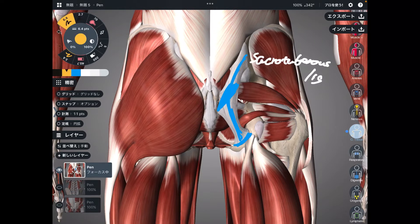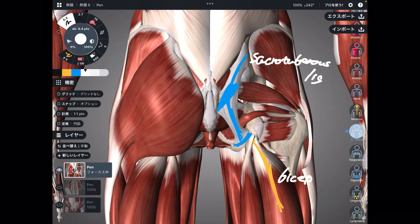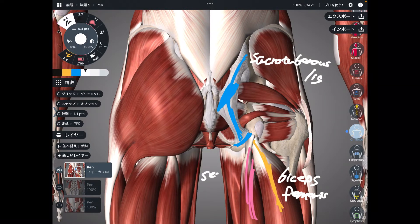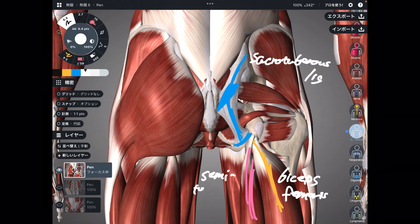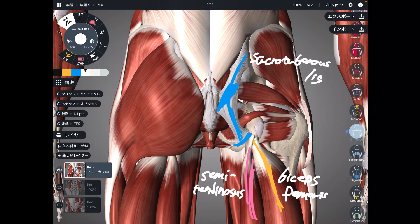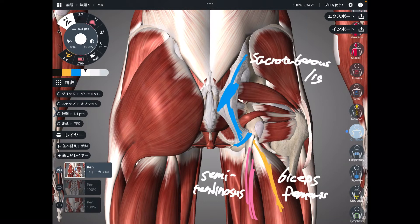The first muscle is biceps femoris. The next one is semitendinosus. These two muscles are part of the hamstrings. Semimembranosus doesn't attach to the sacrotuberous ligament, but there is a connection via myofascia.